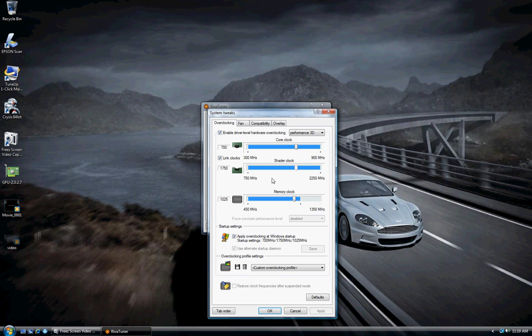The default for this system is 600. You don't have to worry about adjusting the shader clock as it automatically adjusts when you adjust the core clock. You also have to adjust the memory clock.